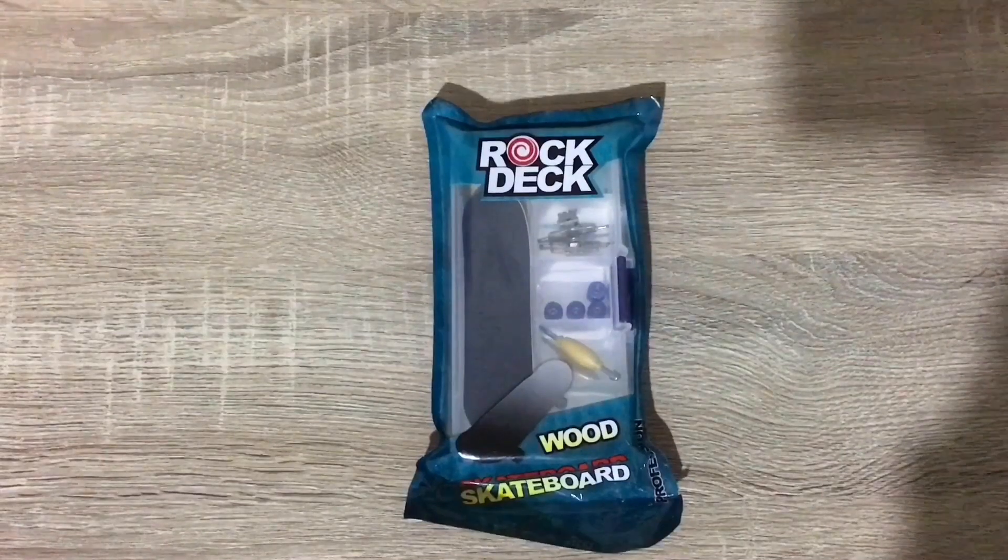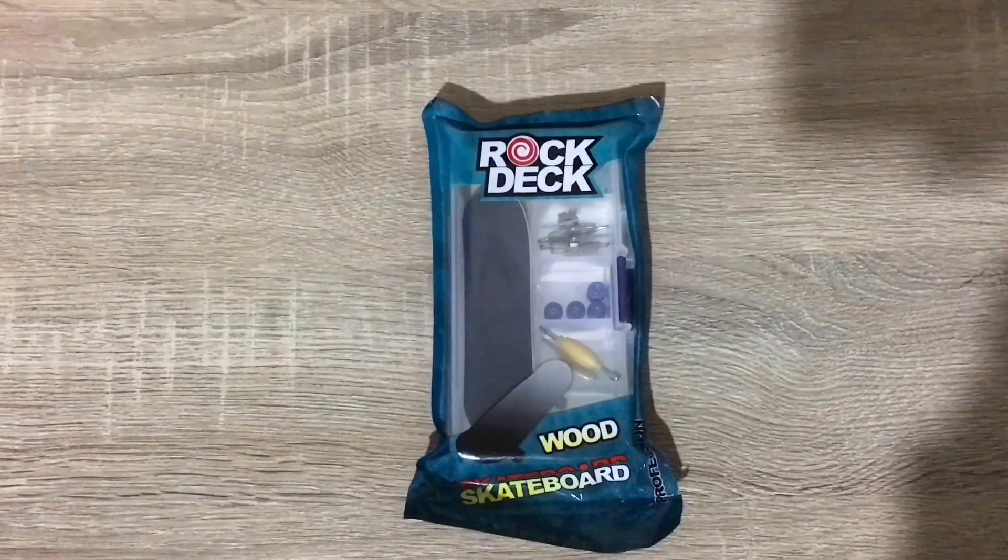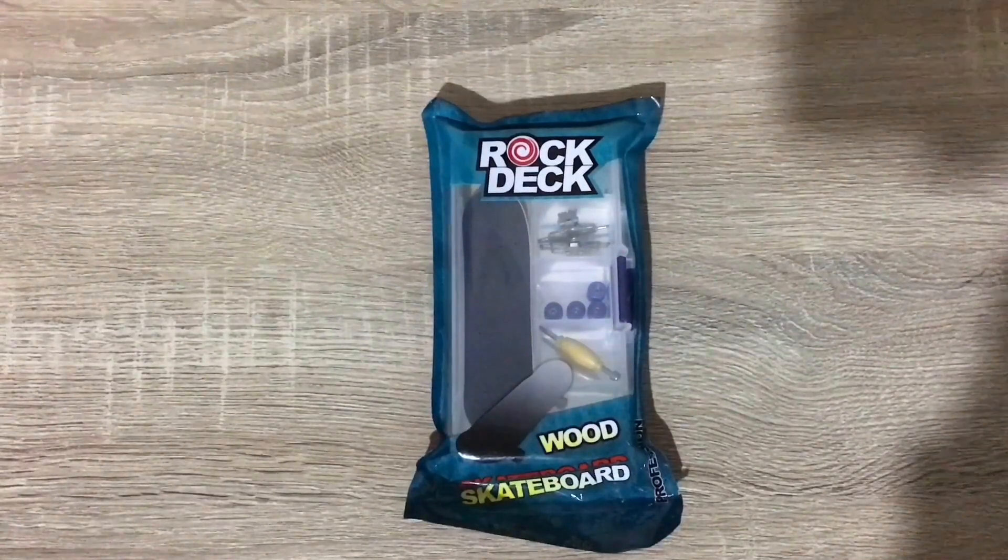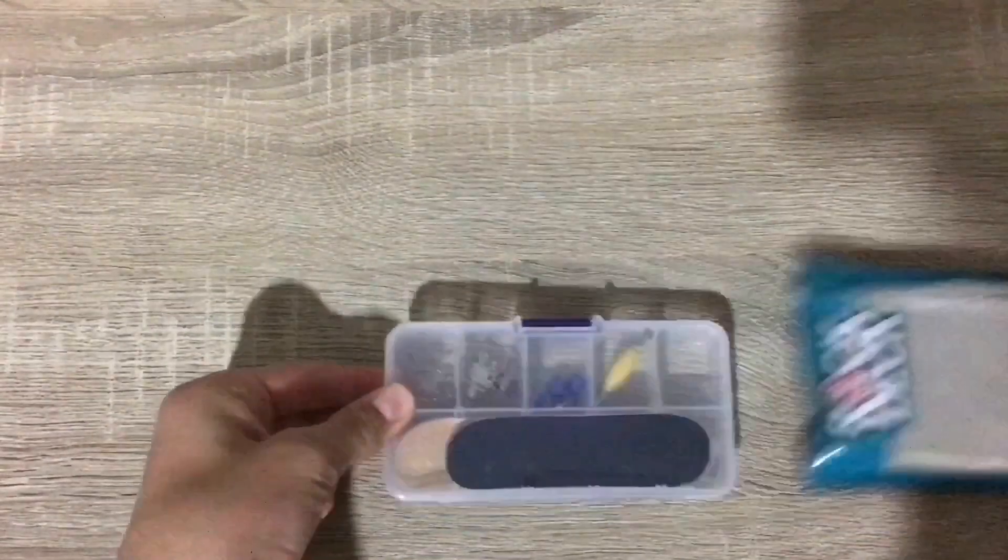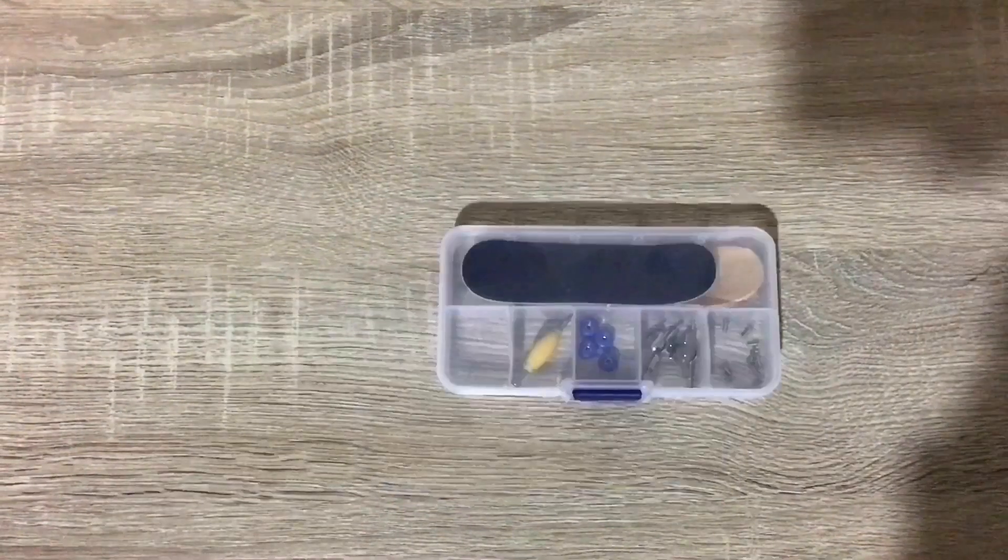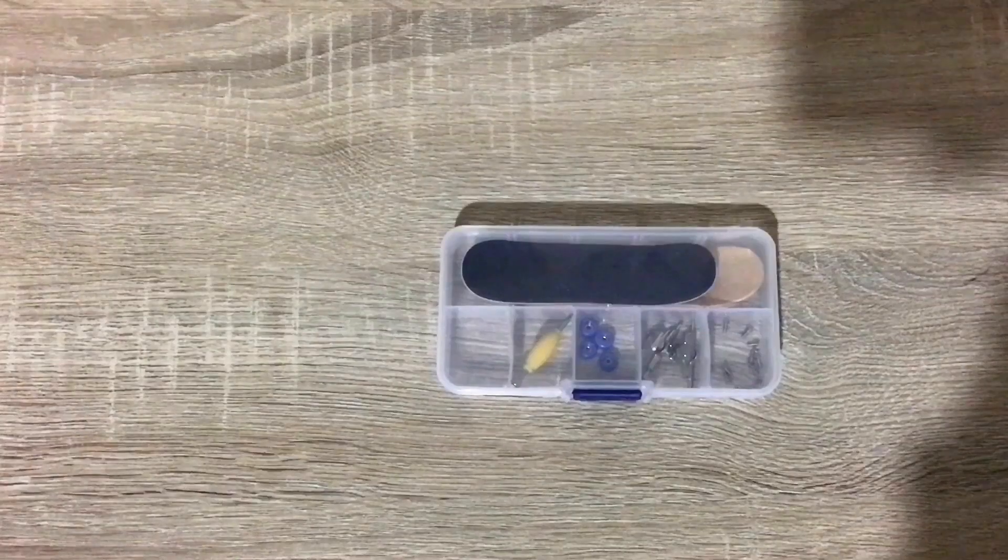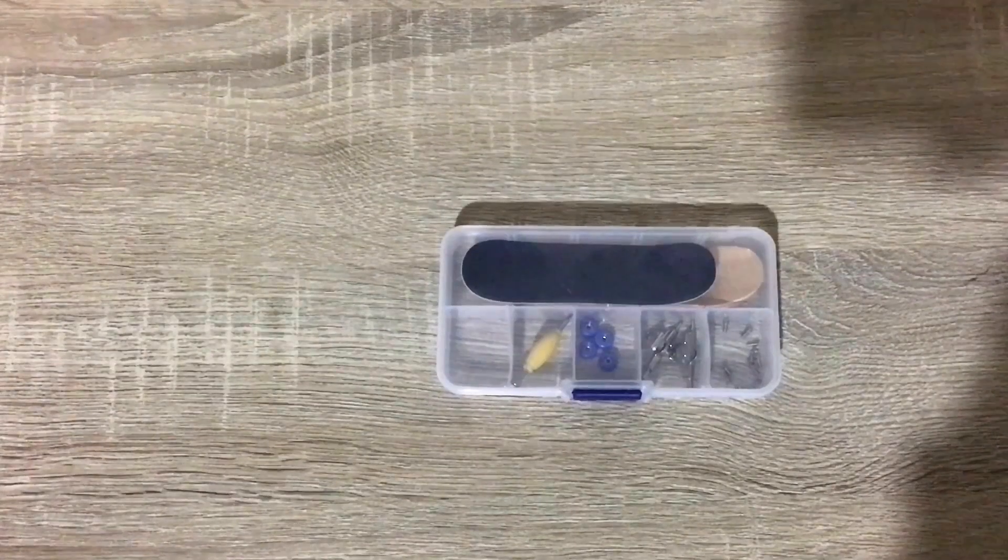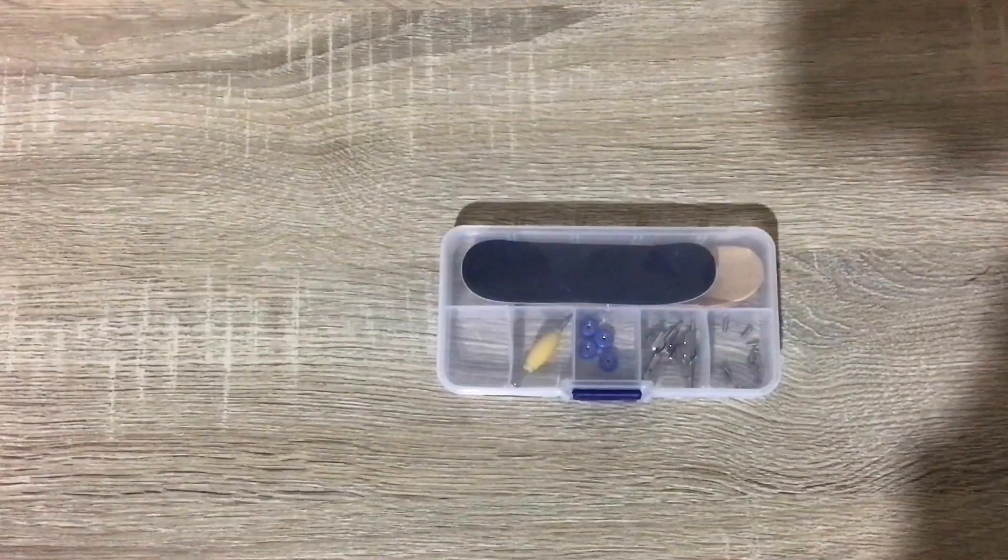There it is, a rock deck fingerboard. And there it is. So this thing cost $20.